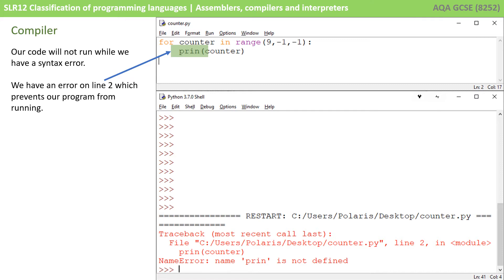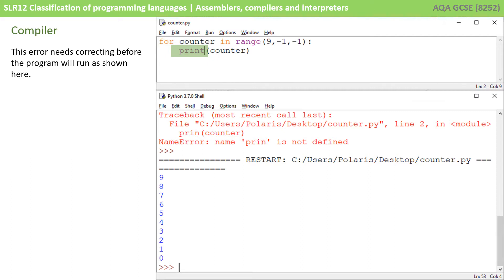Now let's look at an example of a compiler. I've got a short program and I've deliberately put an error in line 2 — line 2 should say 'print', so that's a syntax error. I've put P-R-I-N and when I run the program you can see the output shows an error on line 2 which is preventing it from running. This error needs correcting before the program will run, and this is the essence of a compiler — it won't run unless all the errors in the code are corrected first. It tries compiling the entire program before executing it.